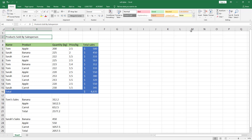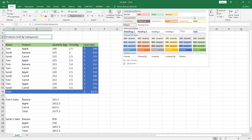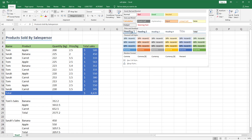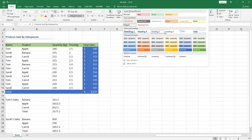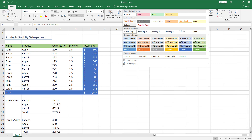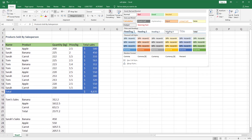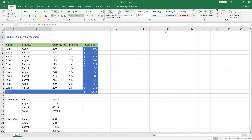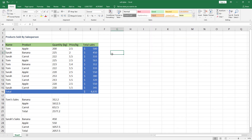We can also use cell styles to format titles. Select cell A2, go to Styles, hit the down arrow, and here we have cell styles related to titles and headings. Let's choose, for example, Heading 4. Now you know how to use some built-in cell styles.